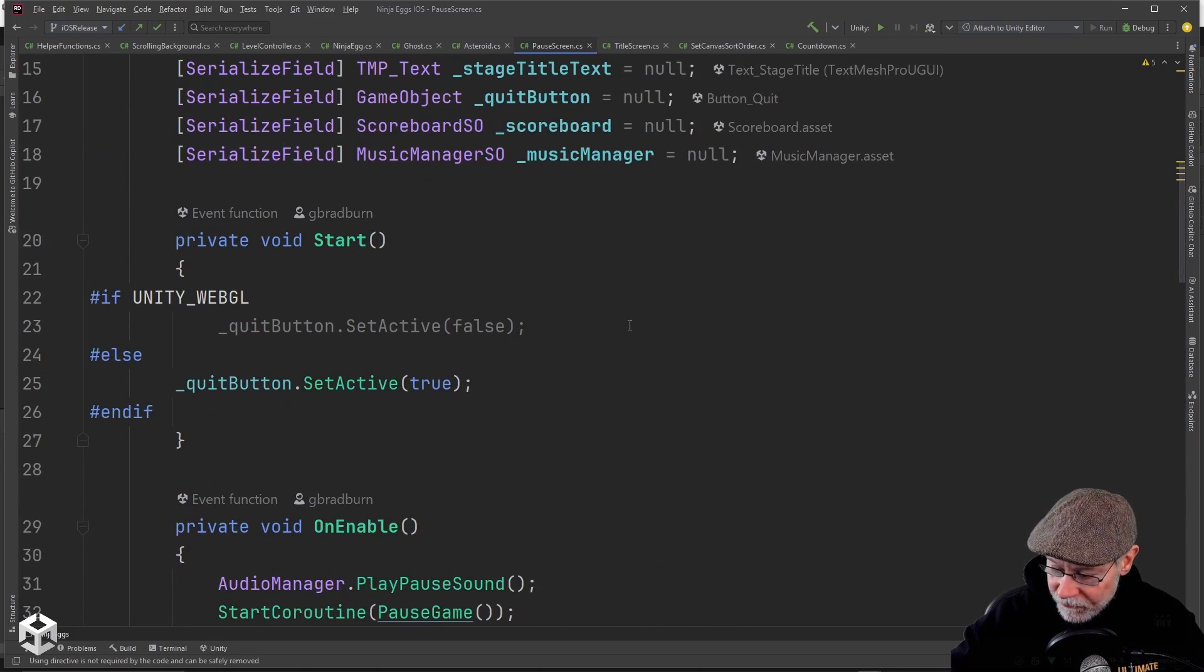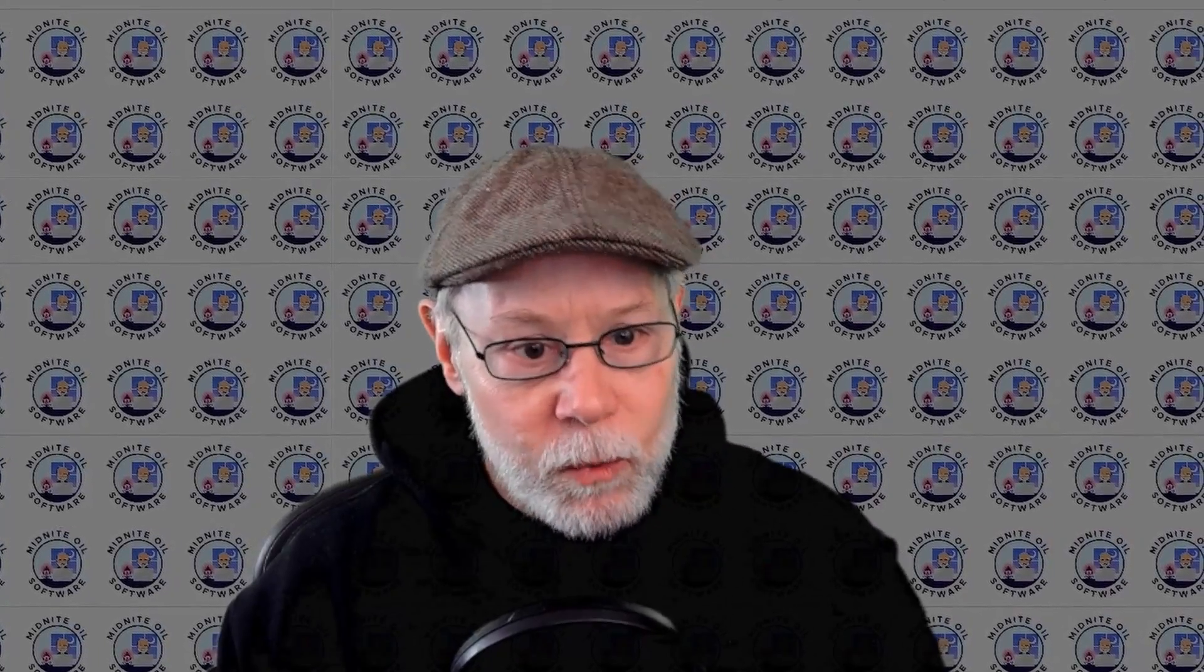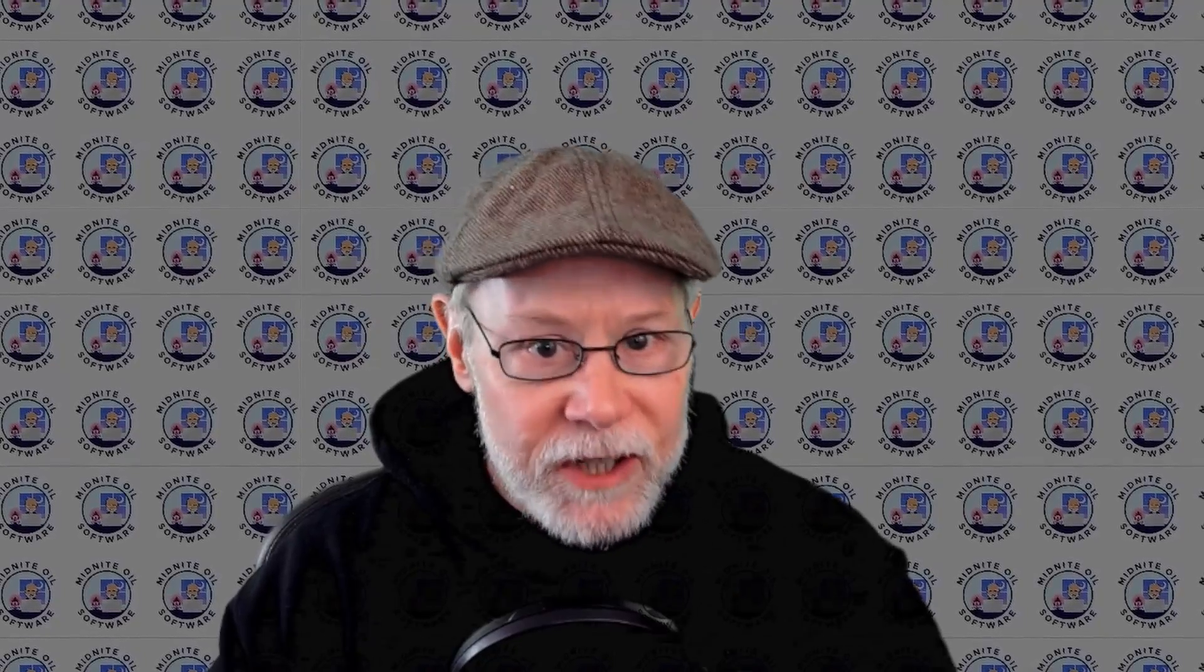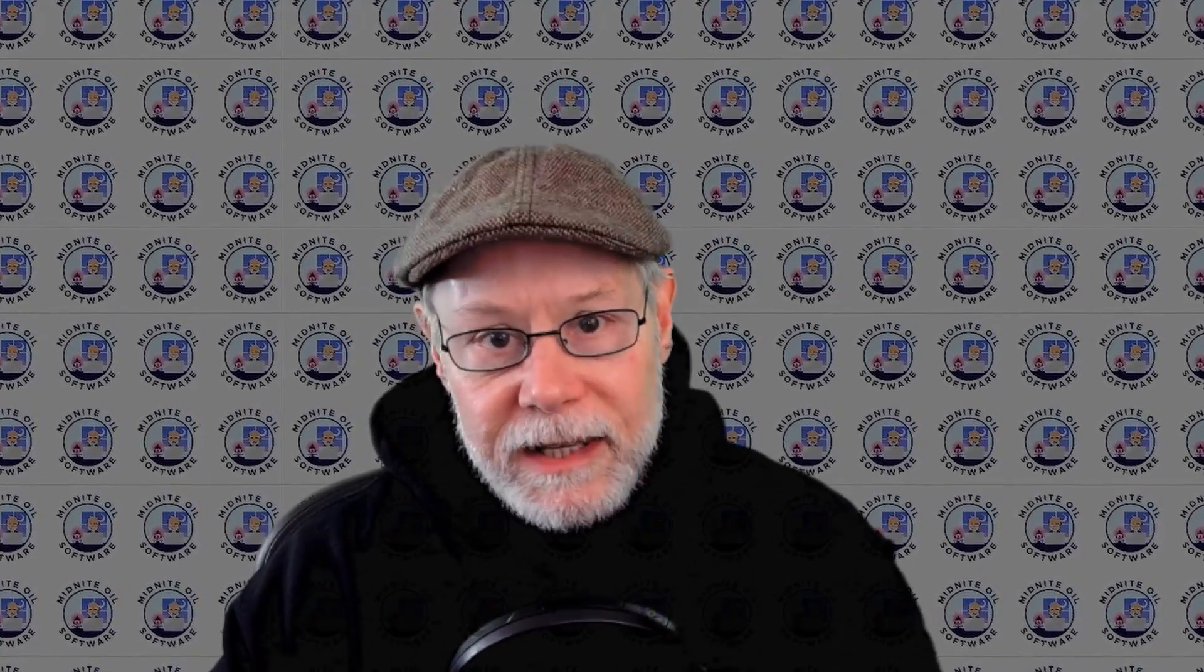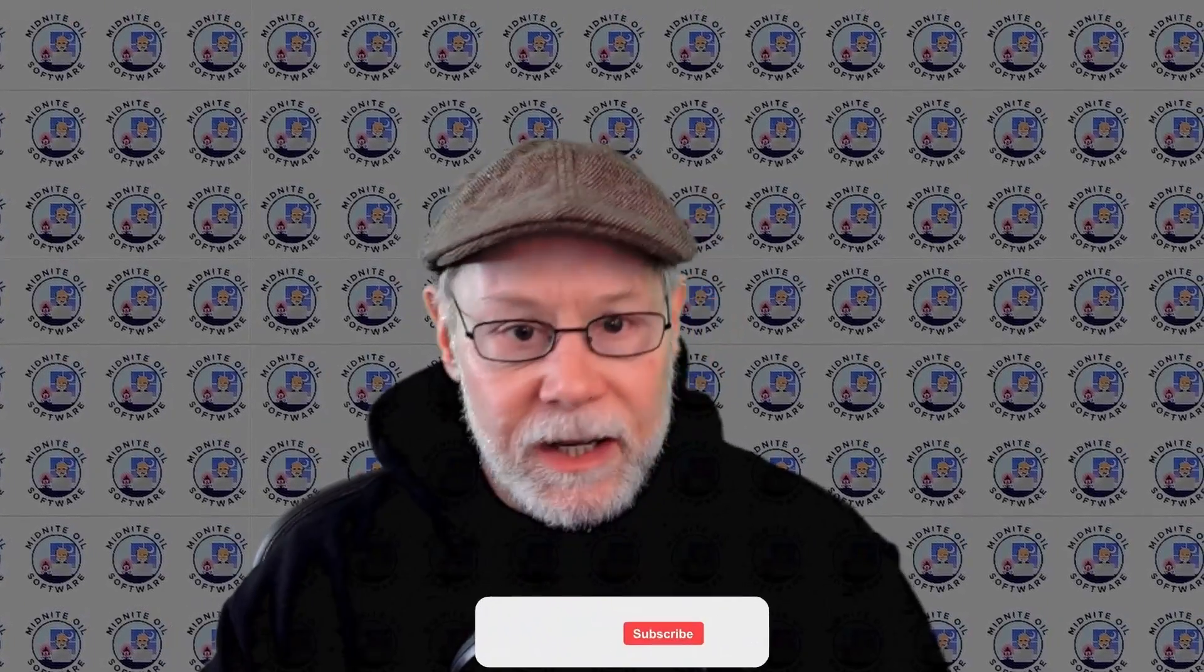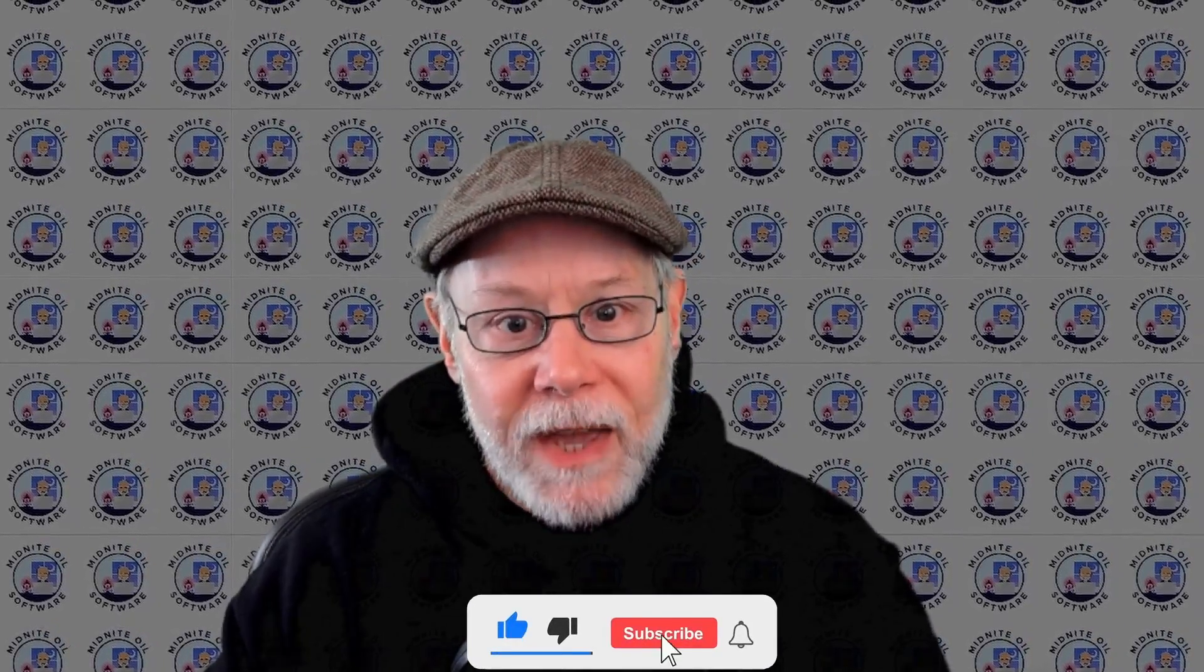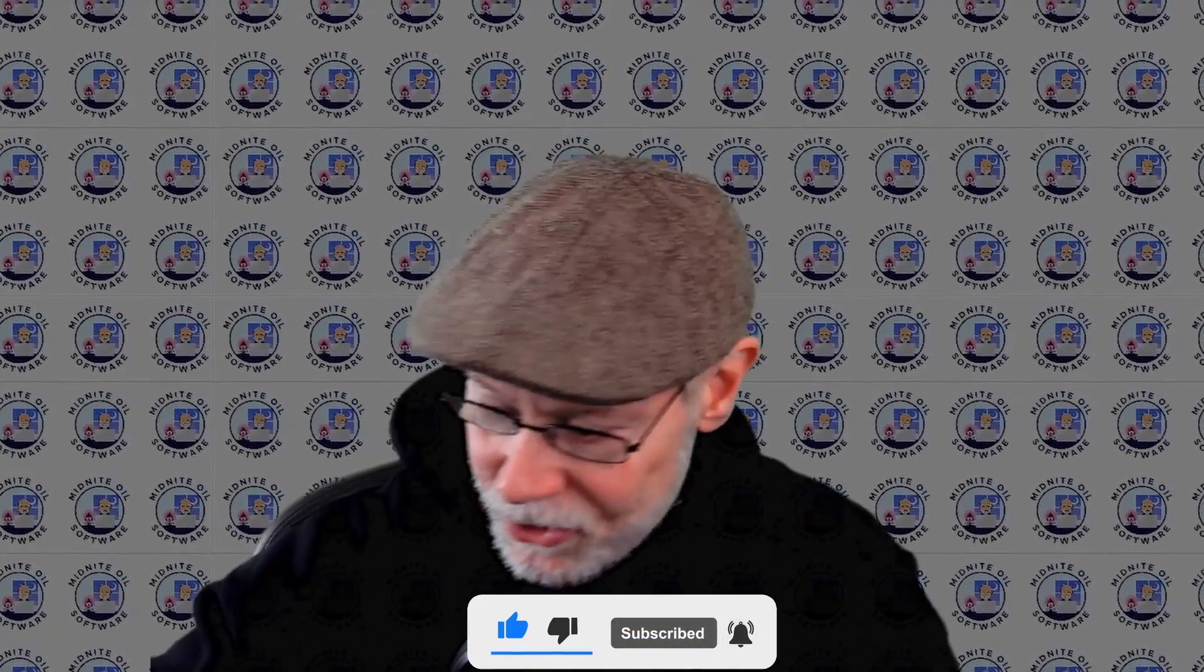So hopefully you found that interesting and informative. So if you want to pause your game and resume, there's an example of how you can do it. And if you did find that interesting and helpful, do me a favor and click like and subscribe. It really does help to grow my channel. And I do want to get this content in front of as many people as possible. Thanks so much for watching and good luck on your game development journey.